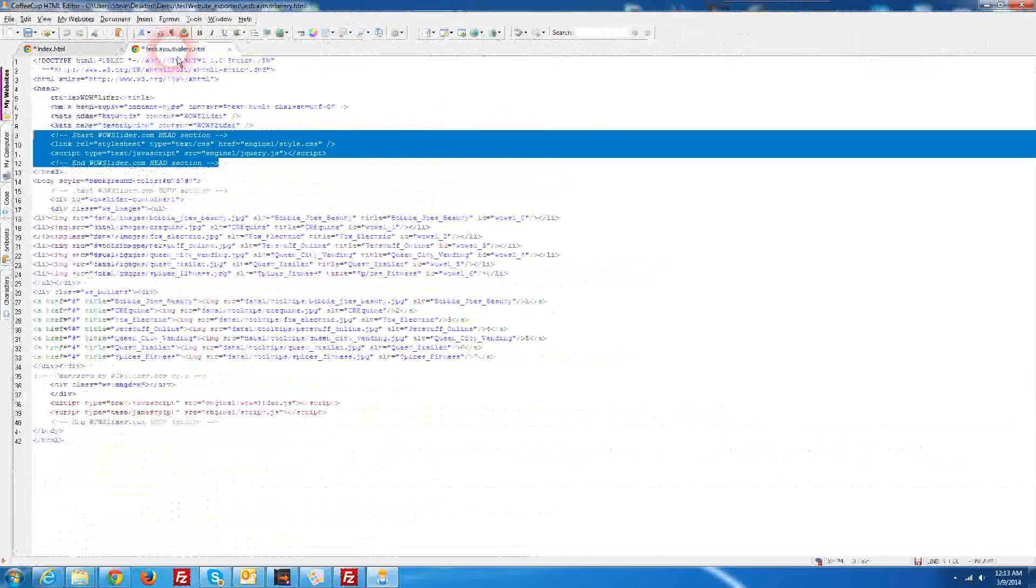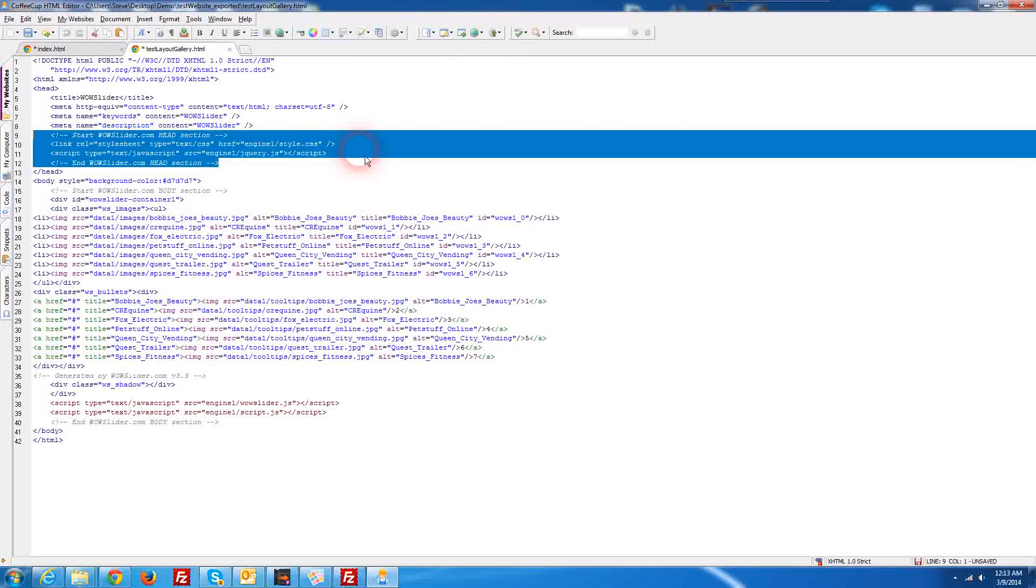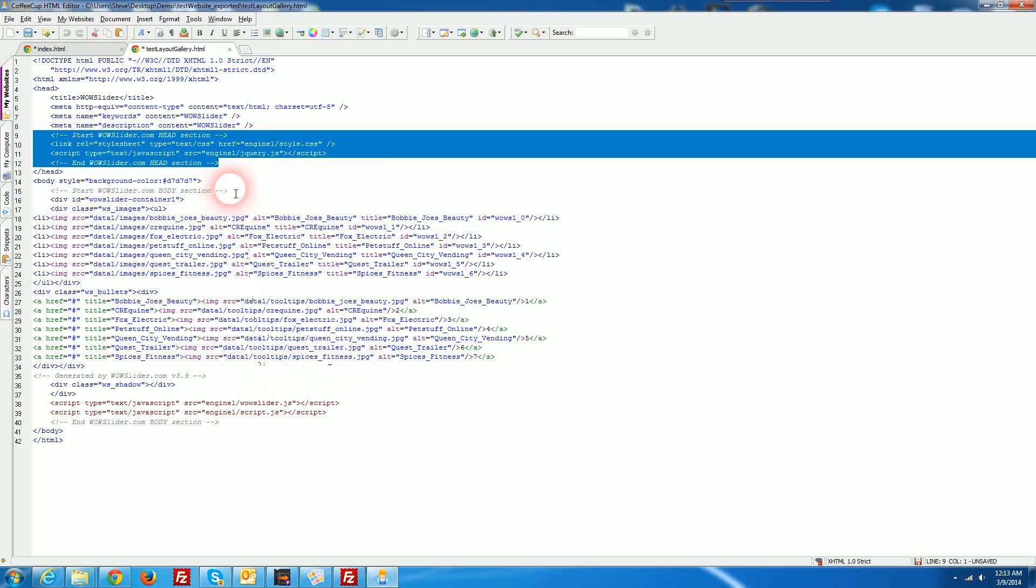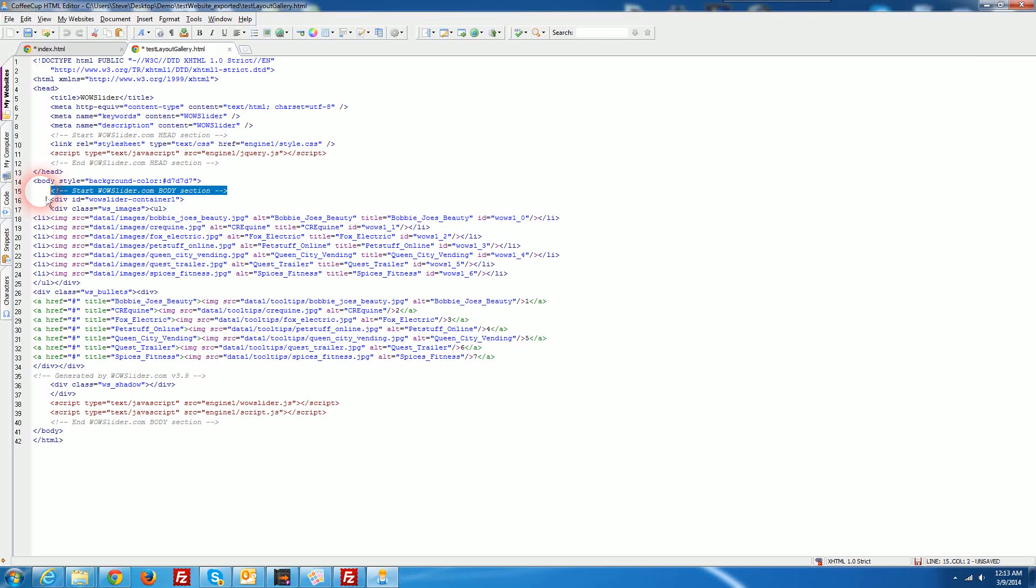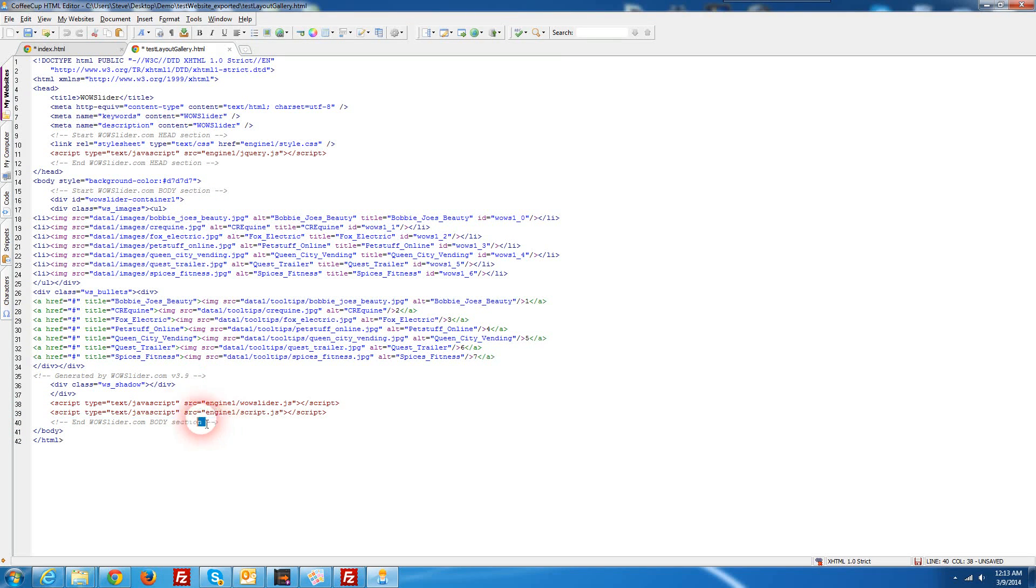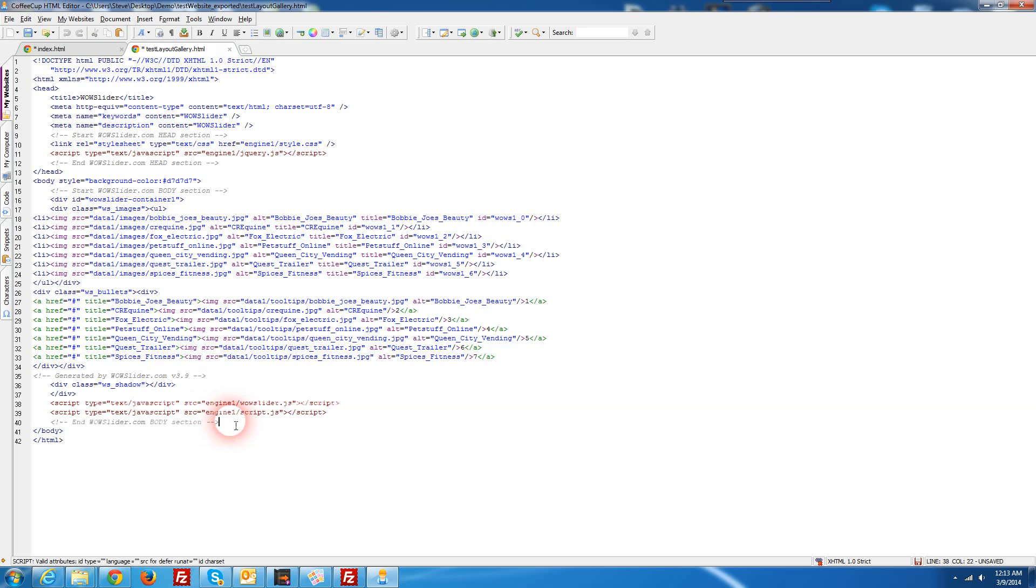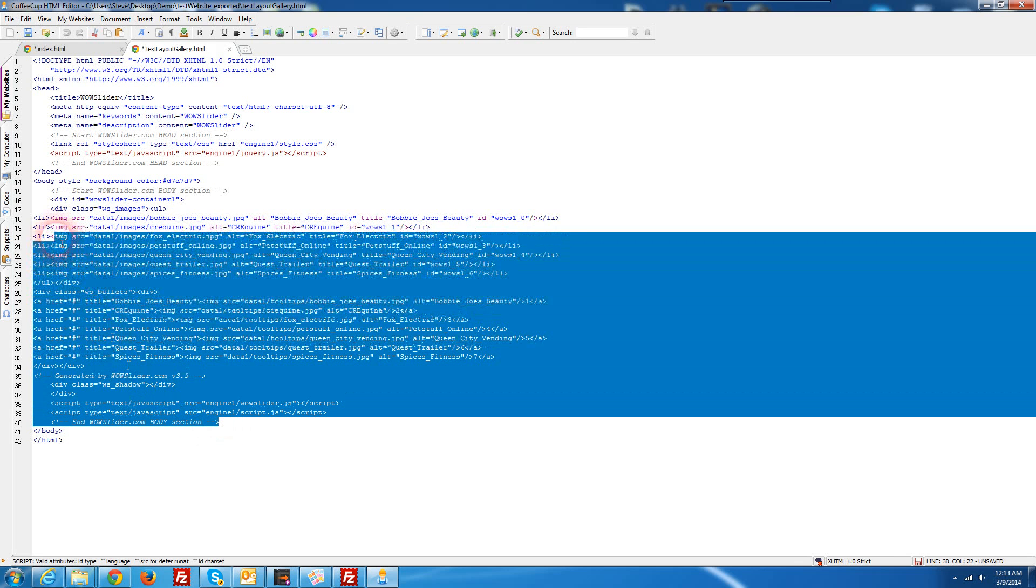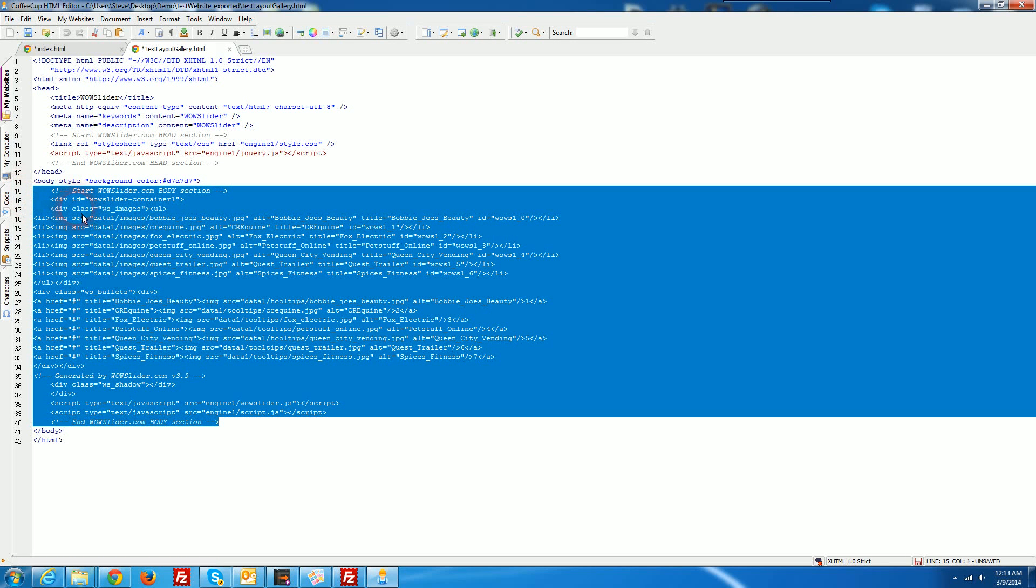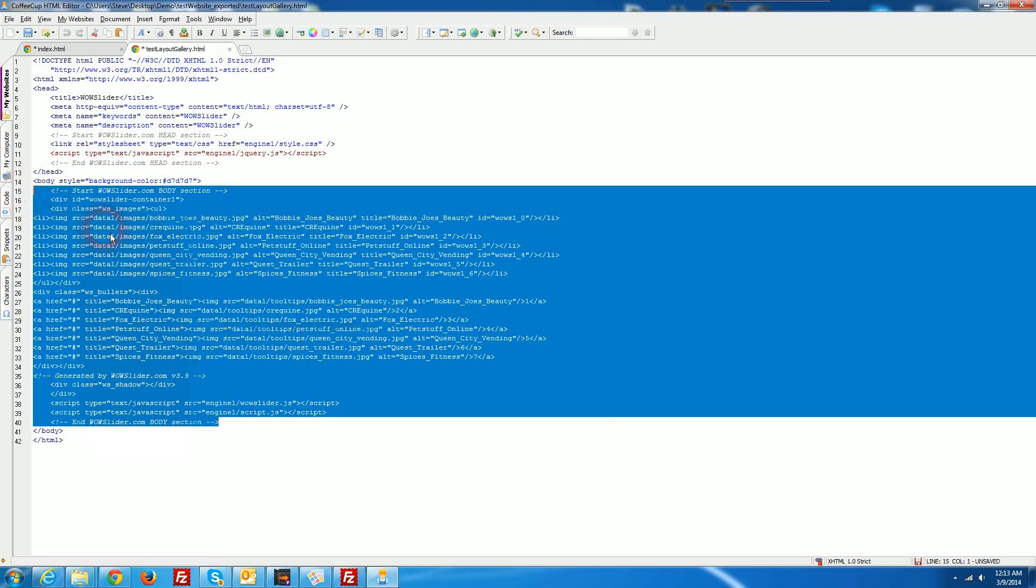Then we're going to come back into the gallery and then we're going to copy the rest of the code and we're going to want to start from the WOW slider body section to the End WOW slider body section. We're just going to take all of this code, copy it.